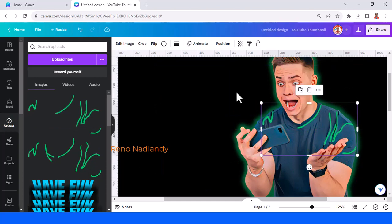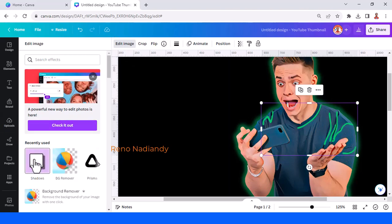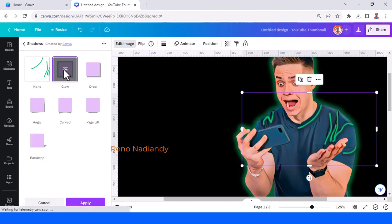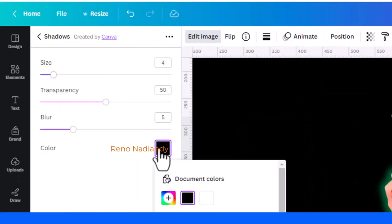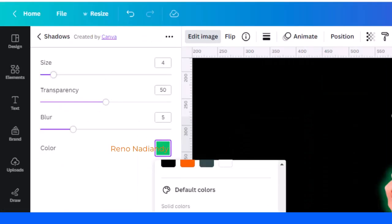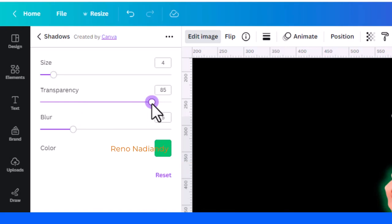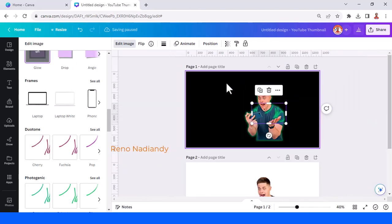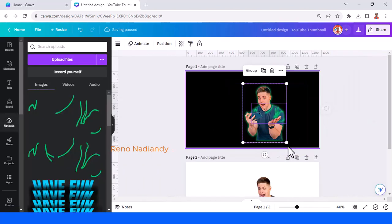Go to Edit Image, choose Shadow, and choose the Glow. Tap it once again and change the color to green. Add the transparency to about 80, then tap Apply. Now select all of this and group it.